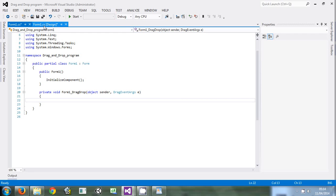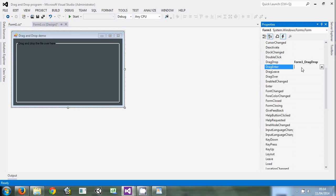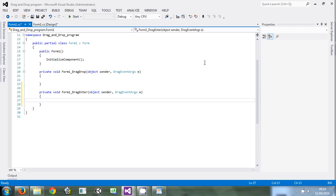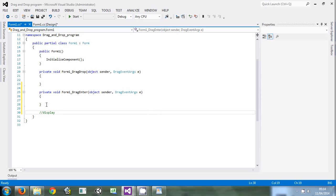So this is the program - we're in the code field. The first thing we'll do is create simple methods that will help us. For example, the display method that will be used to display things when the user drops the file.